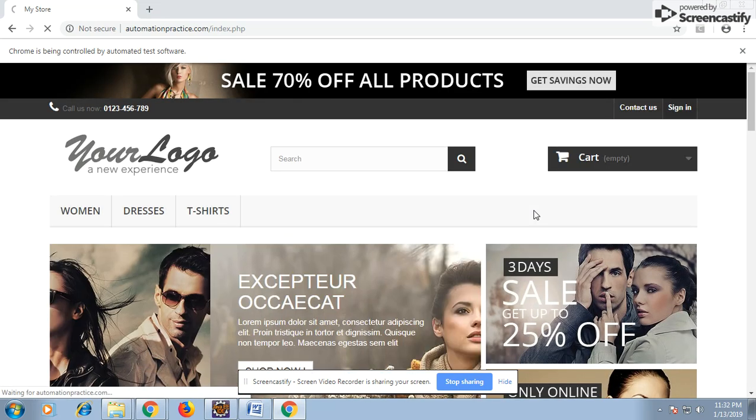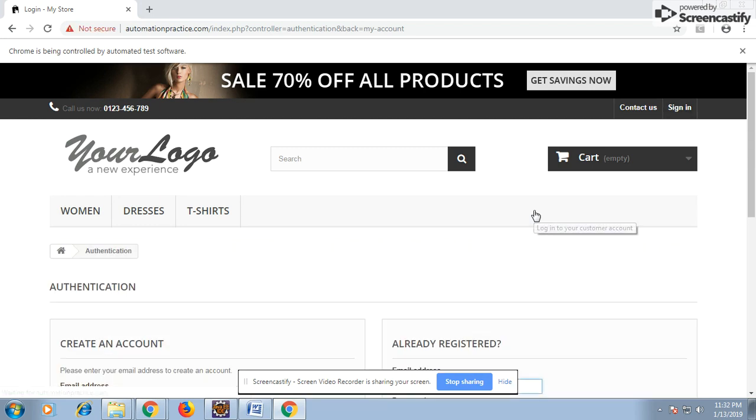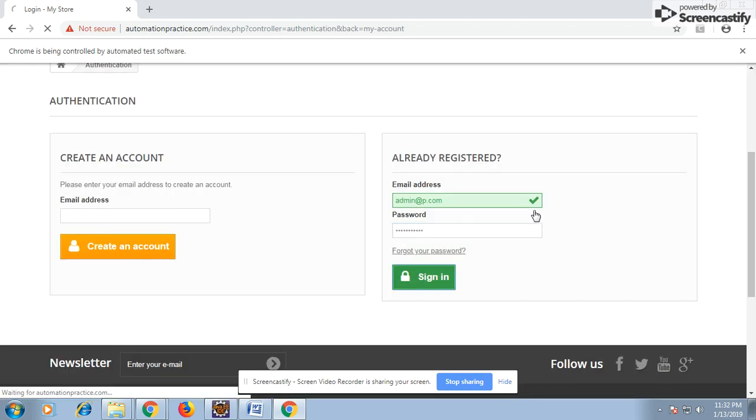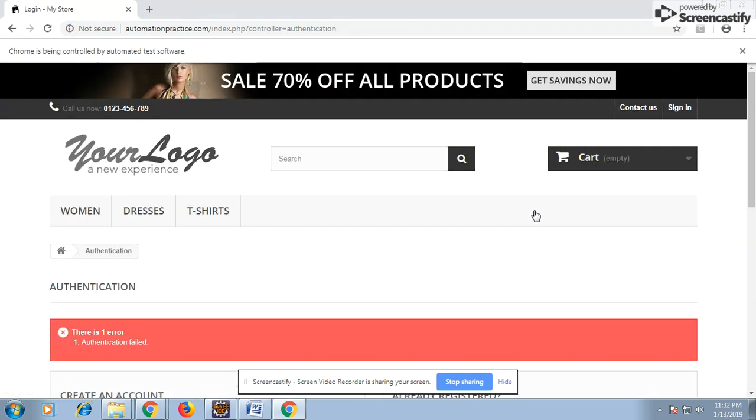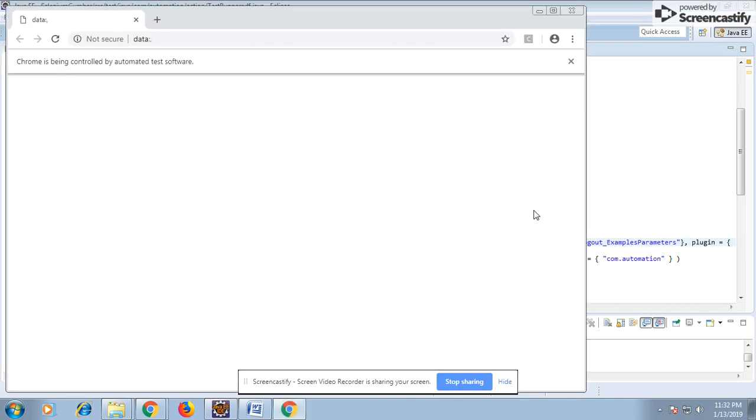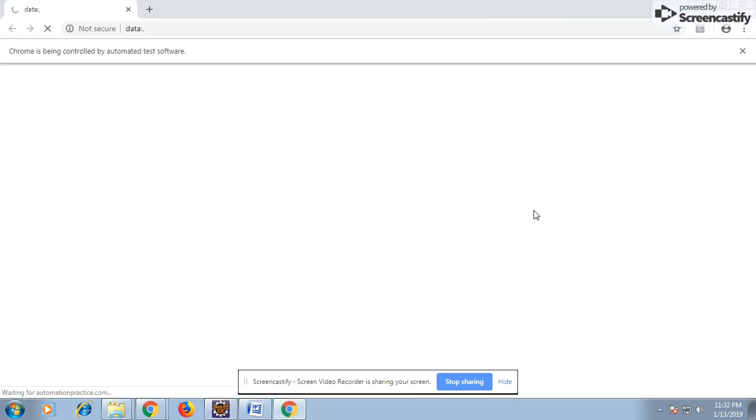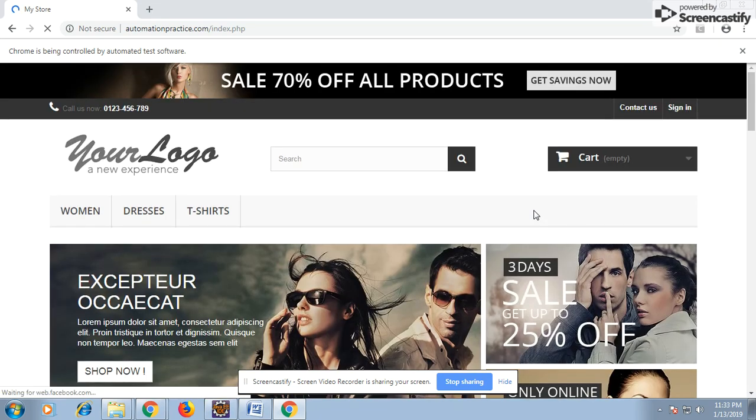In the first scenario, you can see it is trying to log in with the wrong password, so authentication is failing. It will wait for 10 seconds because I have given an explicit wait of 10 seconds for the next element to be visible. The next element is not visible into the my account, so it will fail the test case. Then it is going to execute two more scenarios.